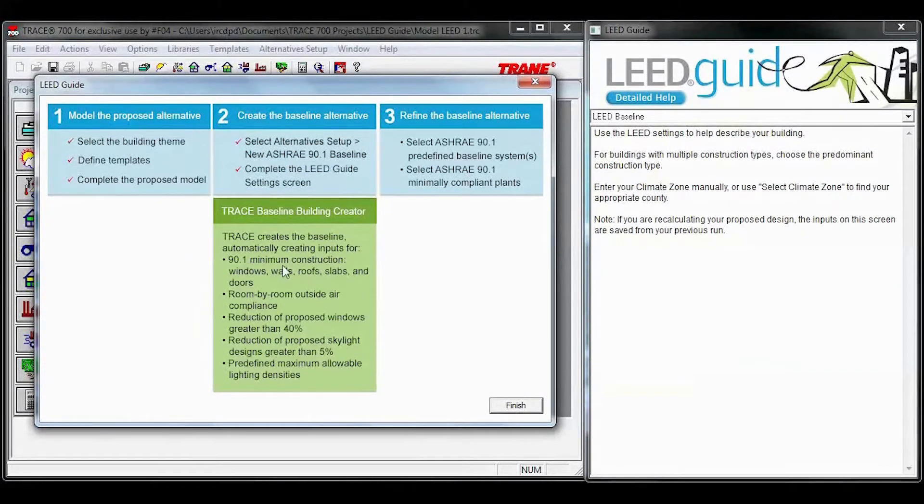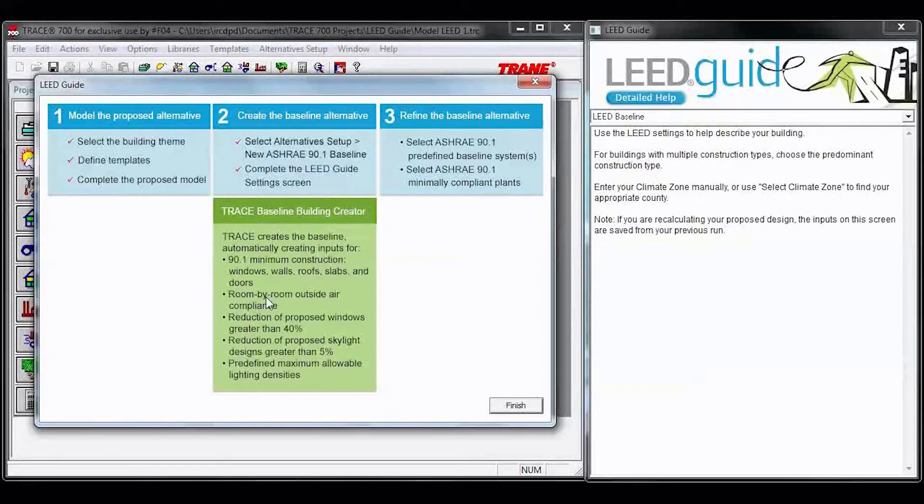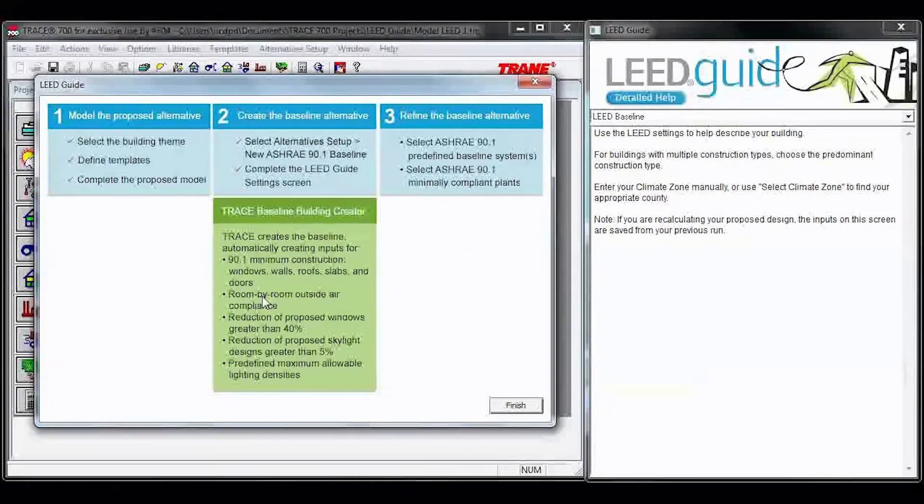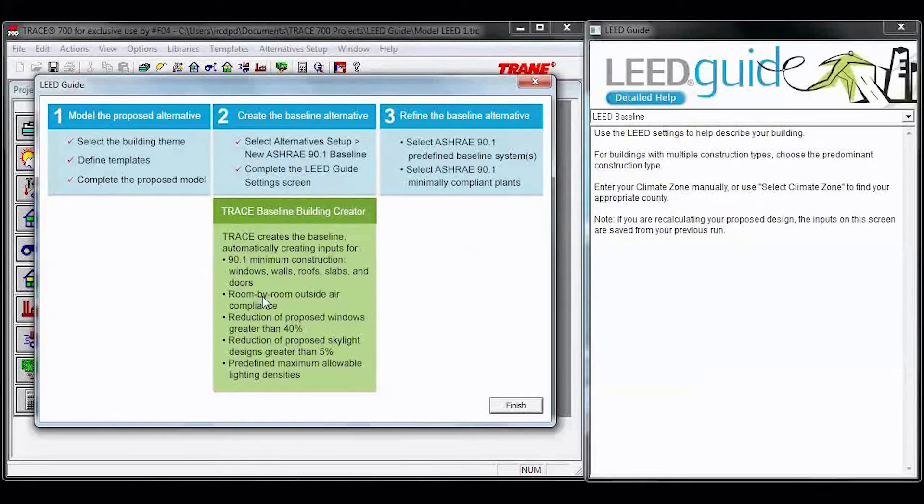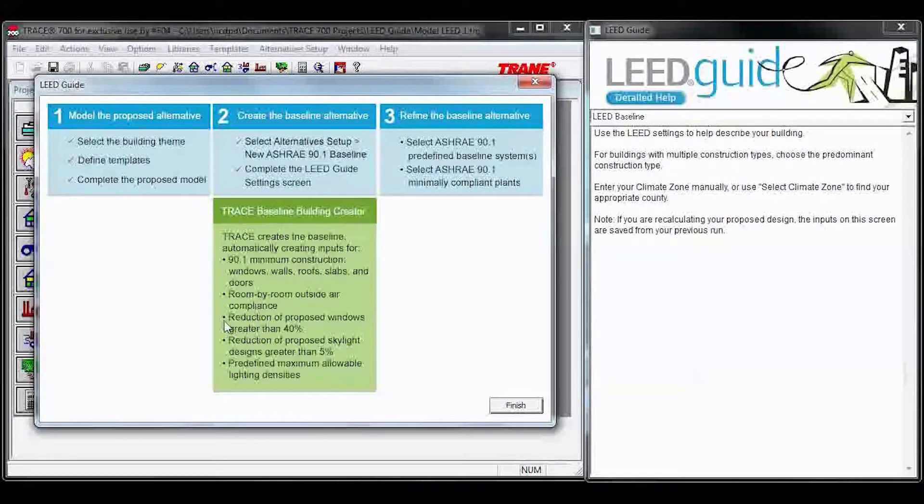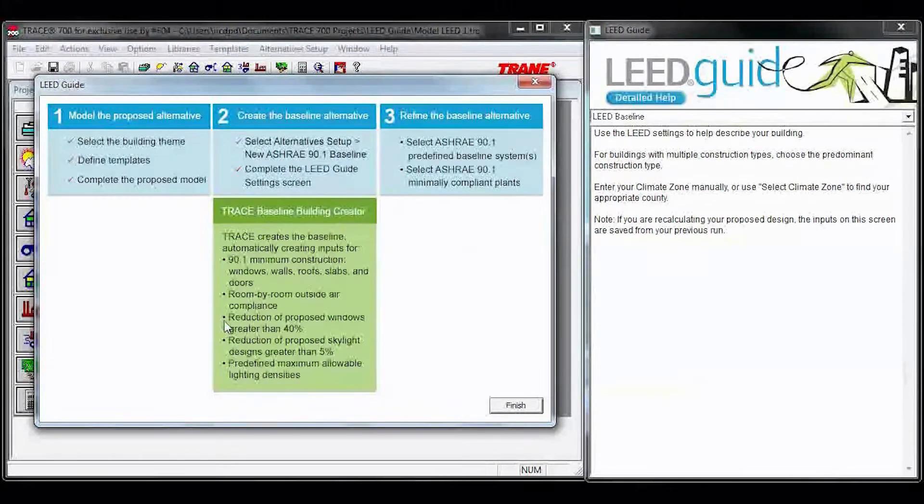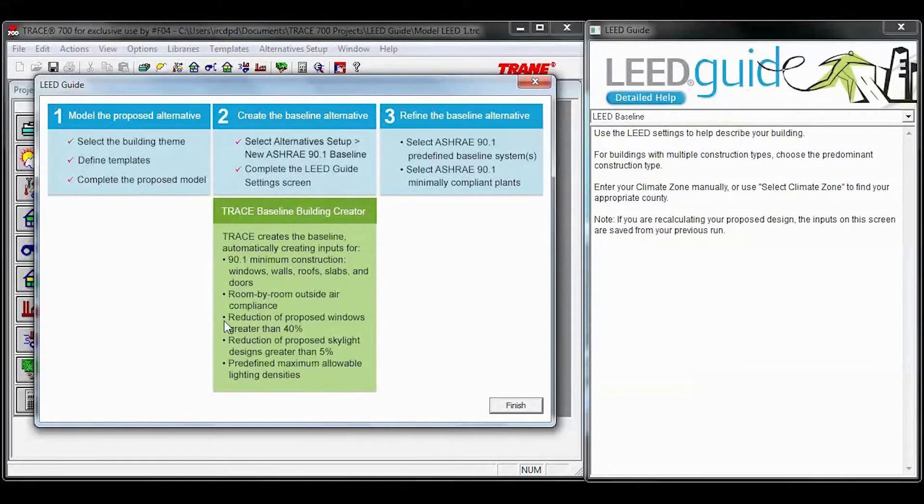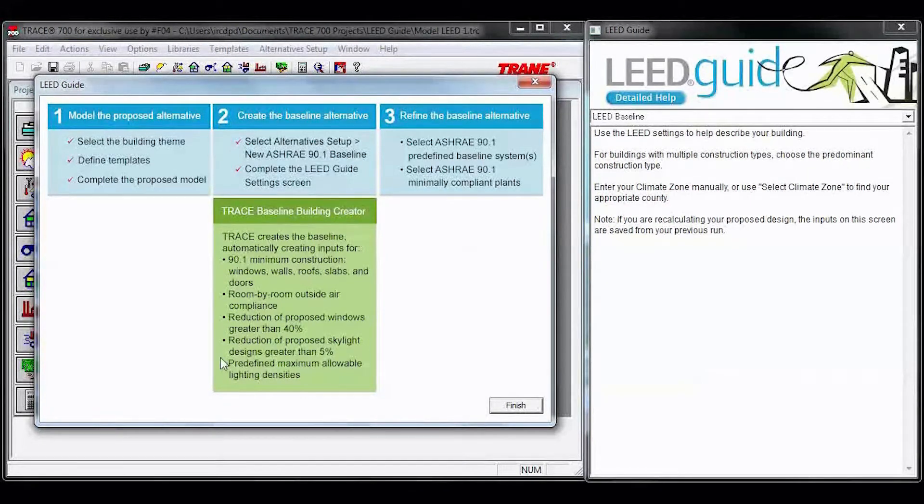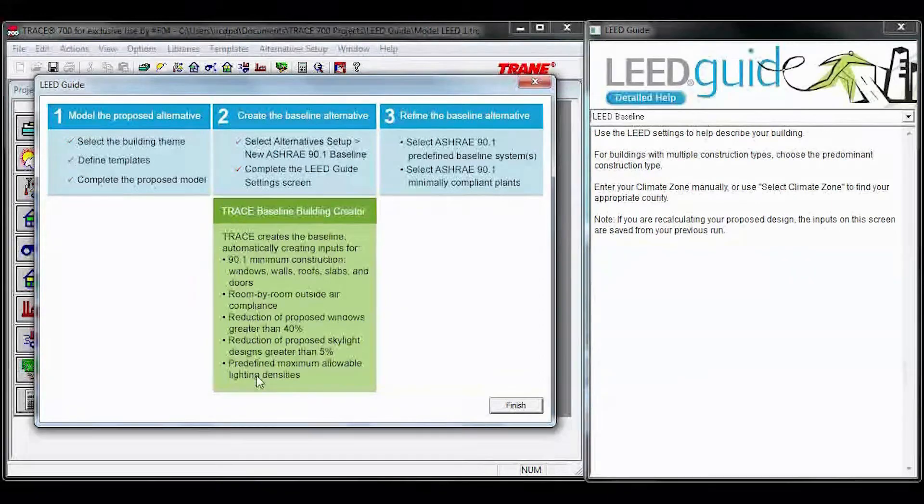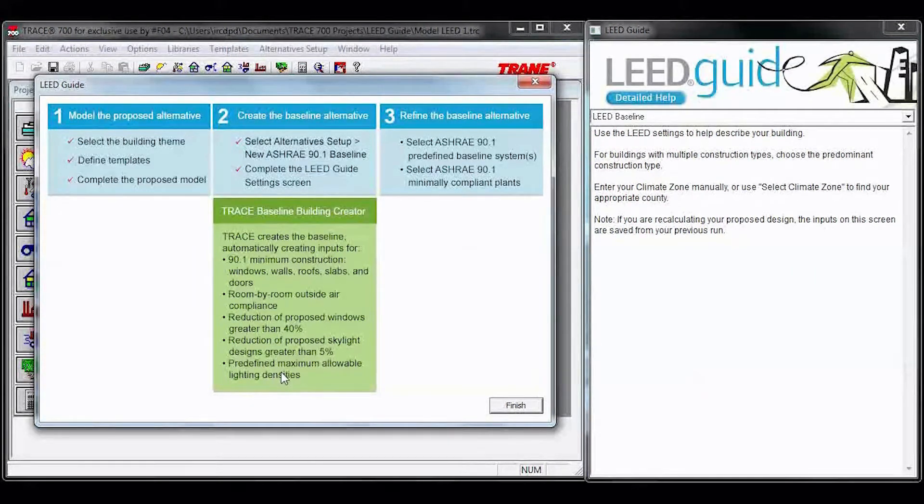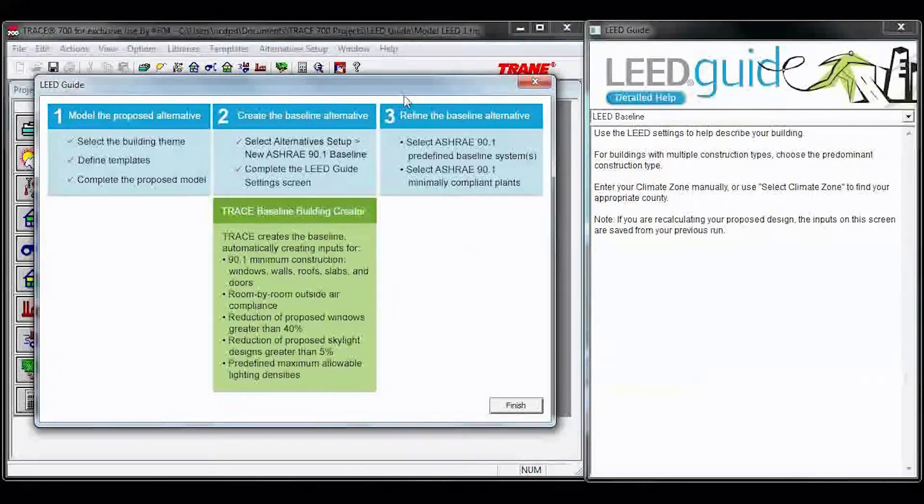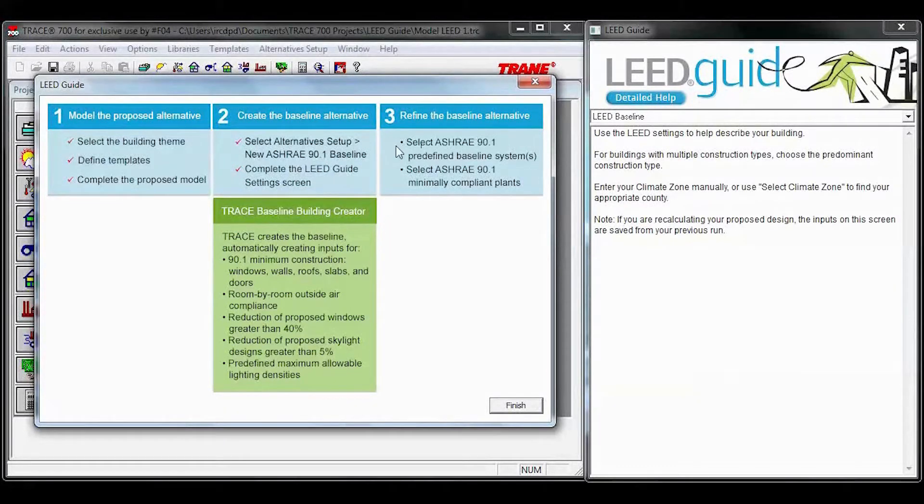We've used 90.1 minimally compliant construction types. We've gone room by room, and we've input your outside air based on your proposed. We've gone through and we've reduced the total building window percentage if it's greater than 40% down to 40%. We've reduced the skylights down to 5% if they exceeded, and we've predefined maximum allowable lighting densities.